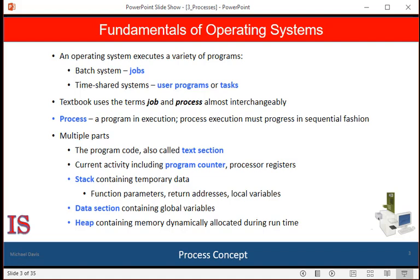A process is a unit of work in a modern computing system. The more complex the operating system is, the more it's expected to do on behalf of its users, and the more important it is to protect those running processes from intruding on one another. Although the main concern of the operating system is the execution of user programs, it also needs to take care of various system tasks best done in user space rather than within the kernel. A system consists of a collection of processes — some executing user code and others executing operating systems code.